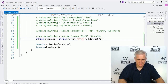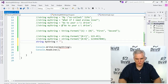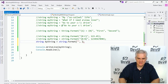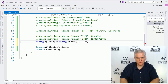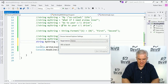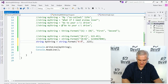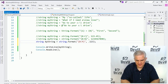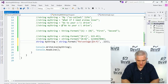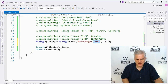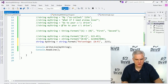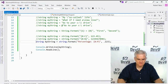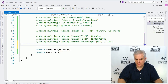Furthermore, you can represent a value as a percentage. Use {0:P} in your string.Format call. When we run the application, you can see that the value is displayed as a percentage — for example, twelve point three percent.